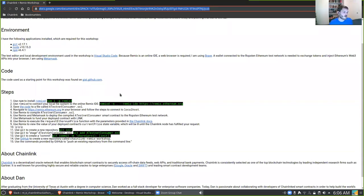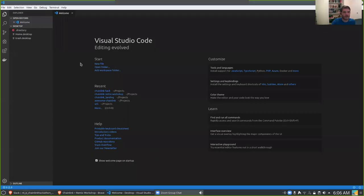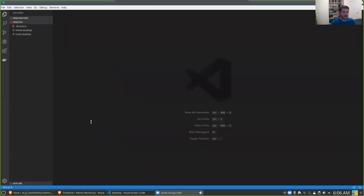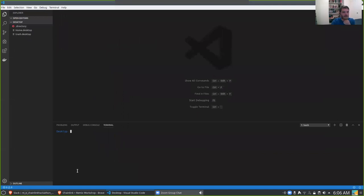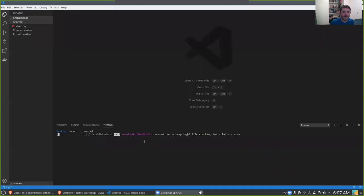I'm using Visual Studio Code as both a text editor and it also exposes a console that you can use. We are going to be working a little bit on the console or terminal. Using Visual Studio Code I can open up a console, and you can see this console is pointed right into my desktop because that's where Visual Studio Code is open. I'm going to use npm to install remixd — remixd is going to be the thing that connects our local machine to the Remix online IDE.